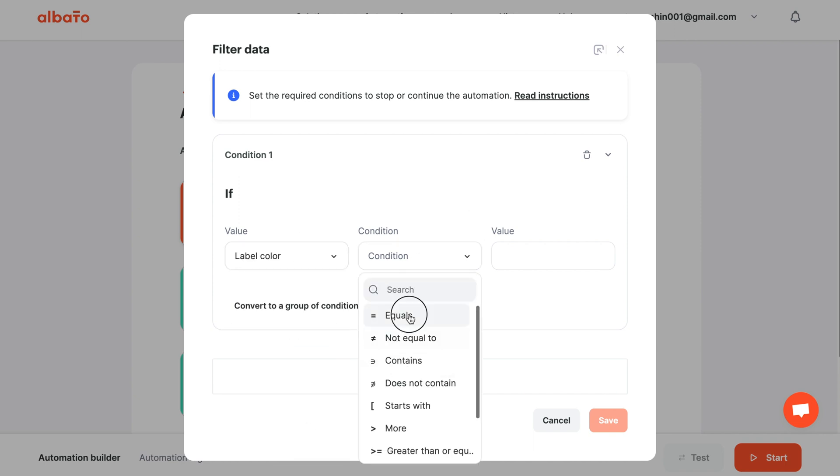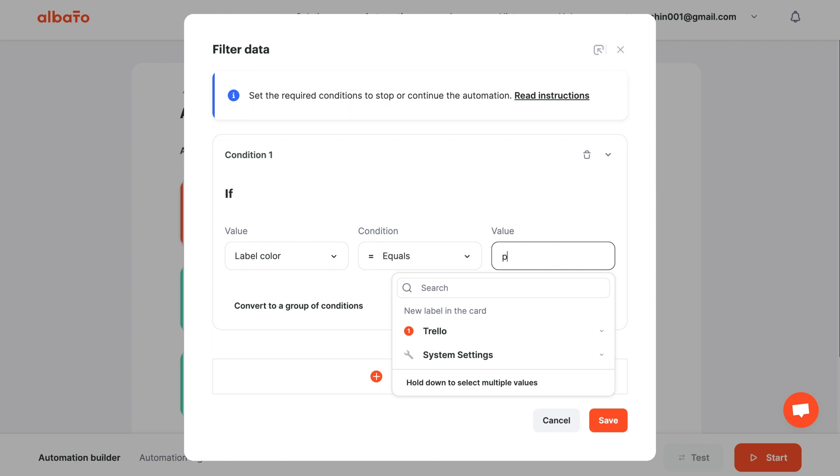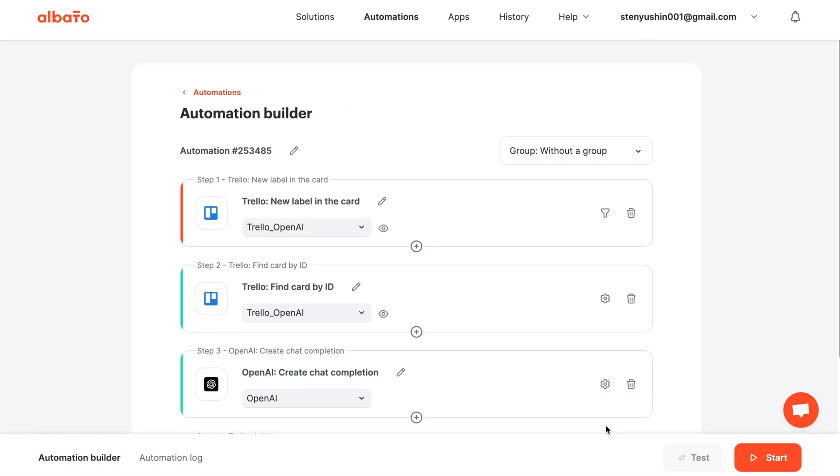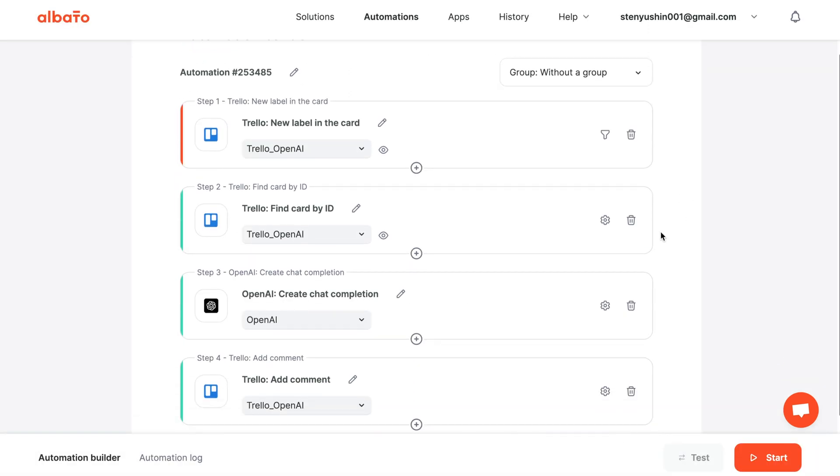By following these steps, you can automate various processes using Trello and OpenAI actions and triggers. Thank you for watching.